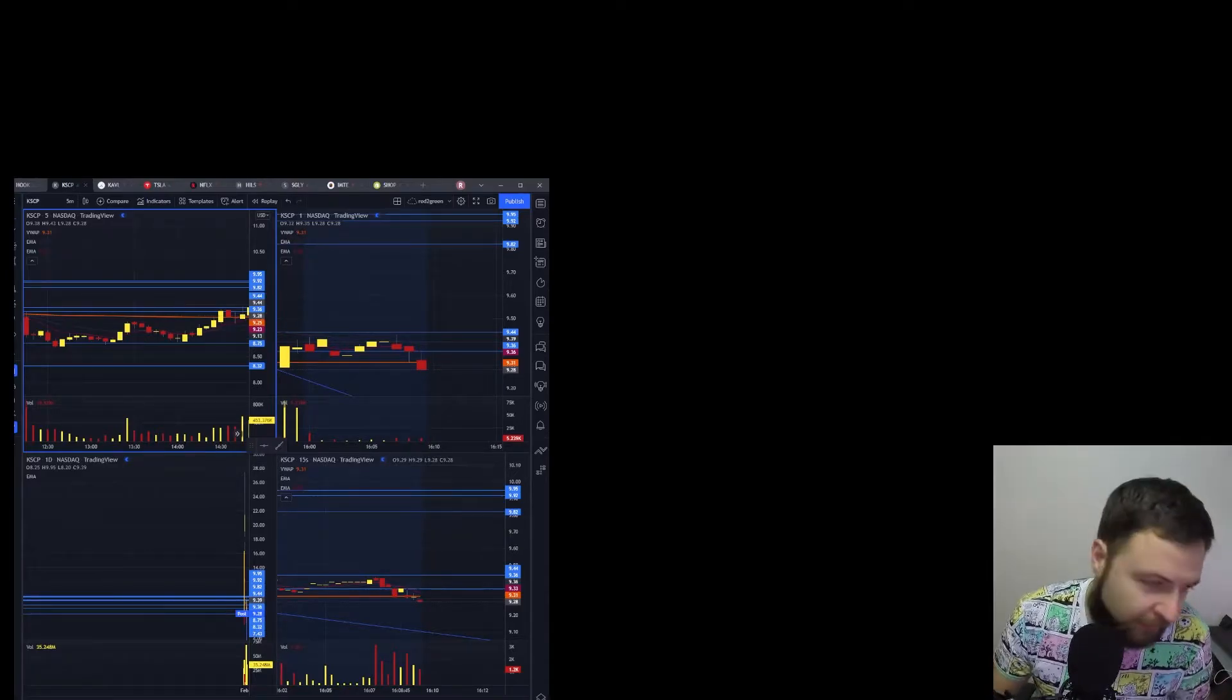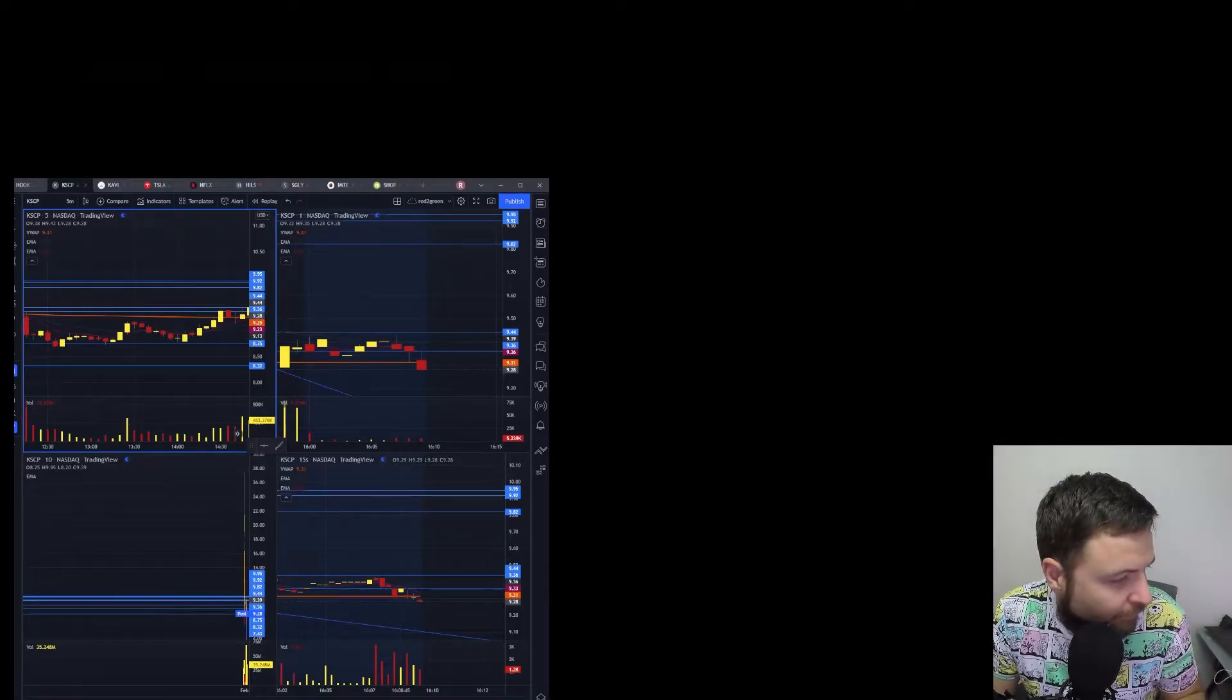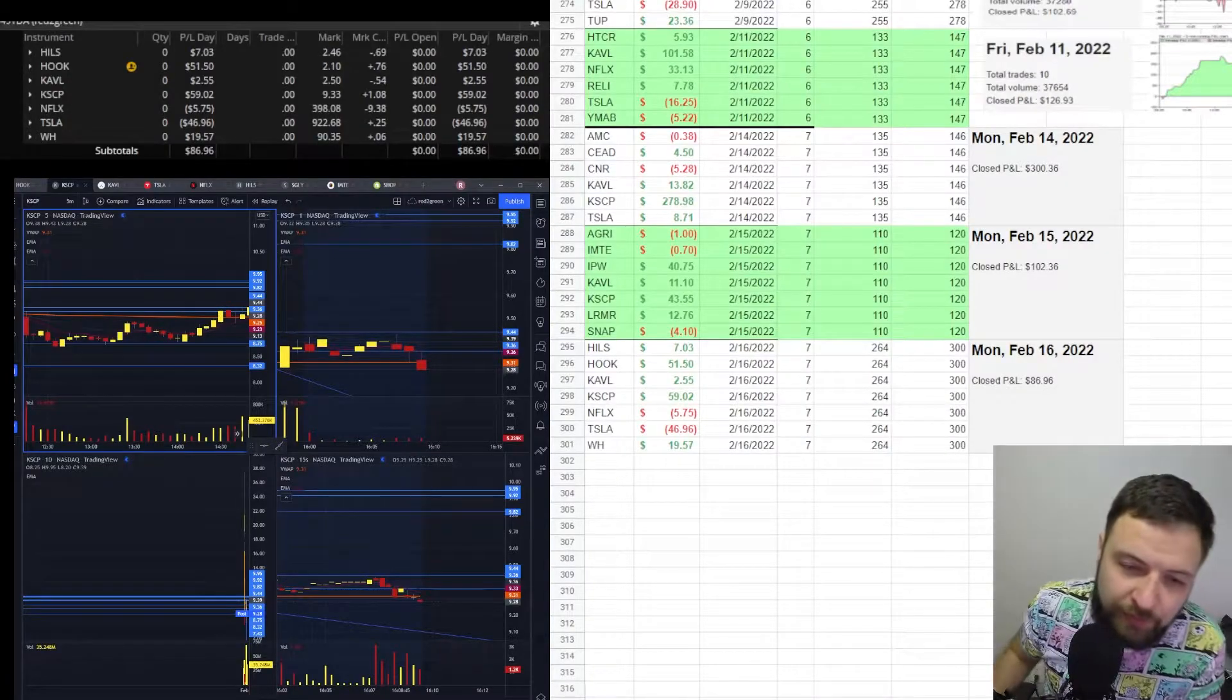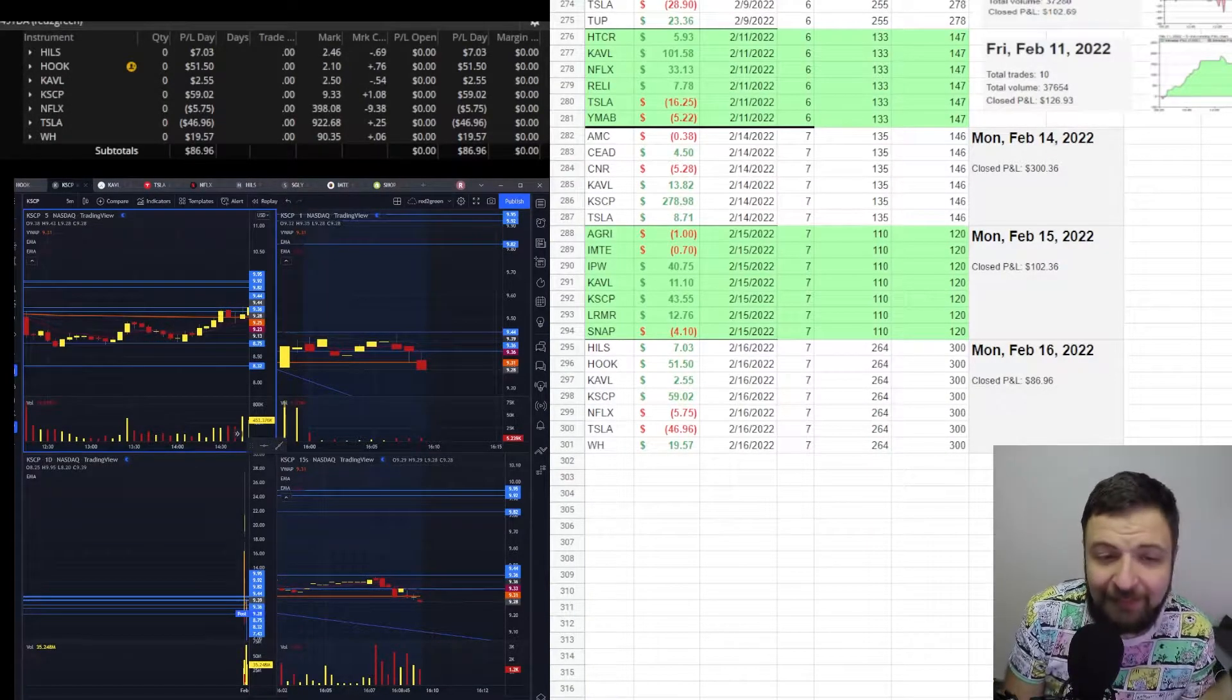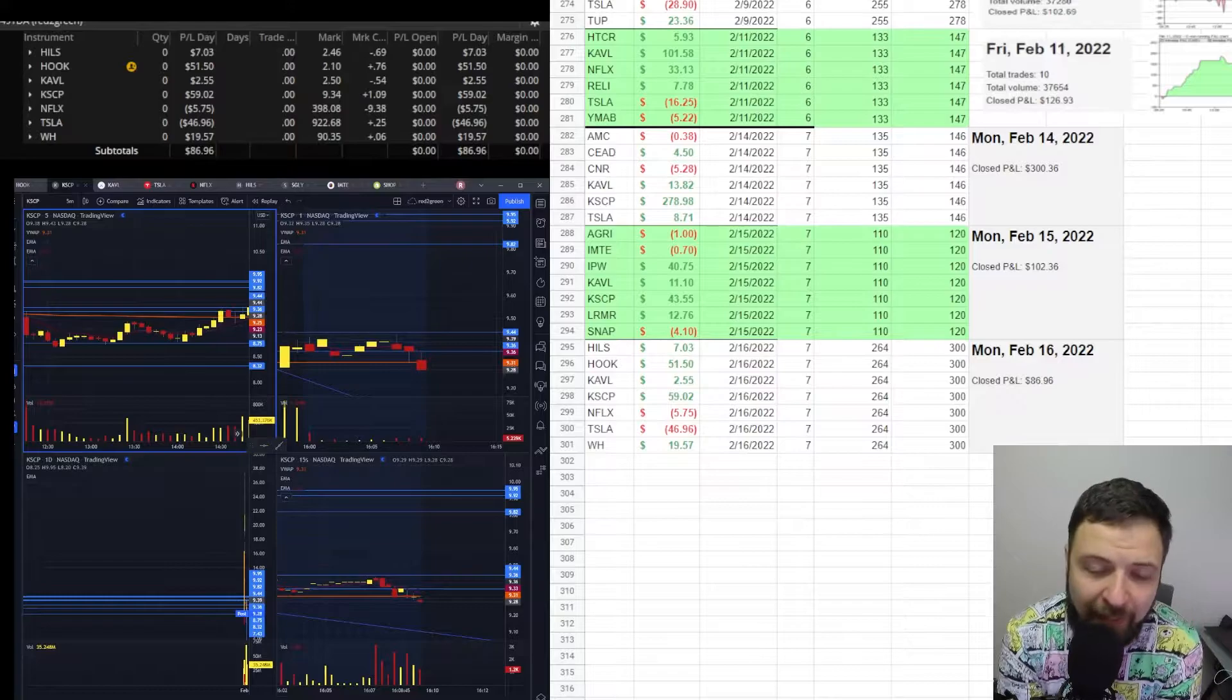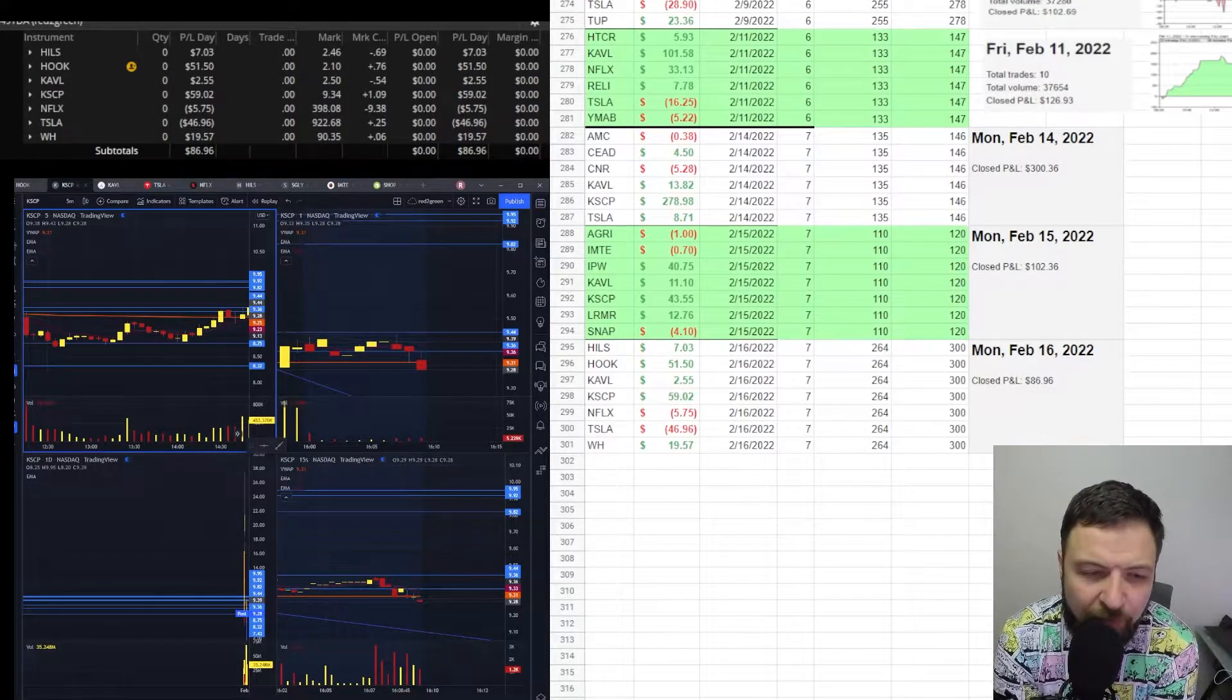The reveal of P&L is coming up. So as you can see here, I made $86.96. And by the way, I ended live stream at around $44.